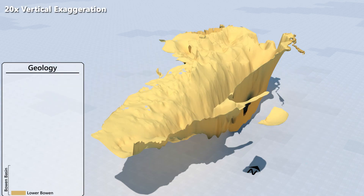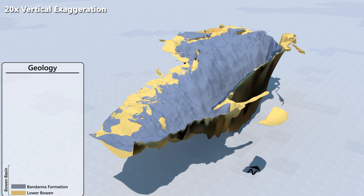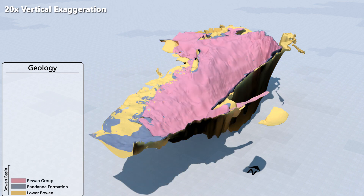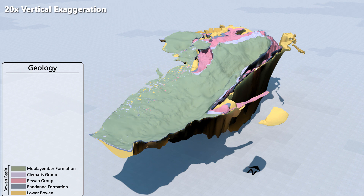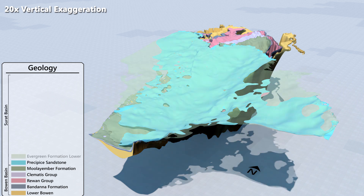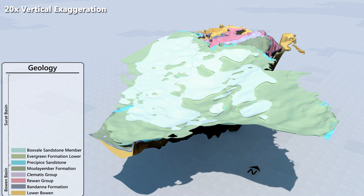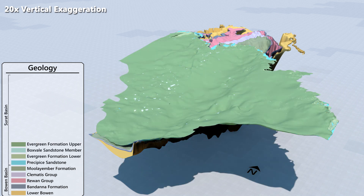The Surratt Cumulative Management Area contains a number of geological formations layered on top of each other. The Bowen Basin is the deepest, reaching more than 9km below the surface at its centre, and runs north-south. The Surratt Basin sits on top of the Bowen Basin.